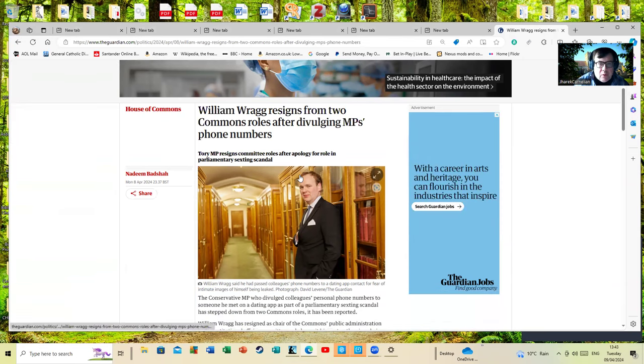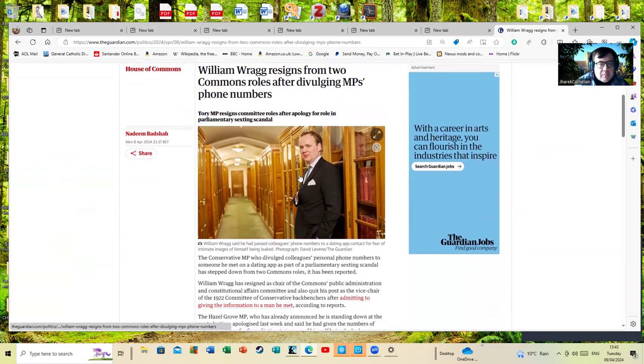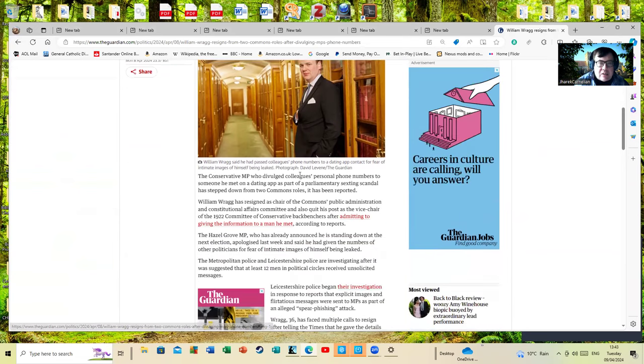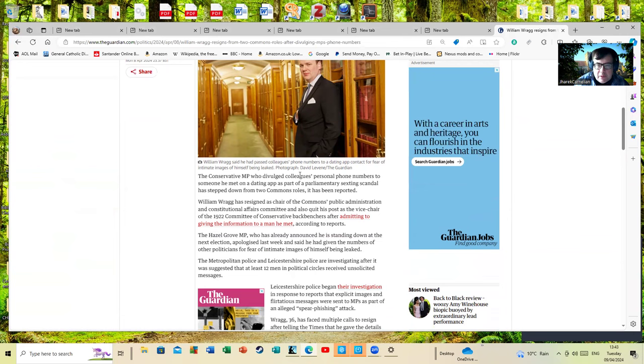Tory MP resigns committee roles after apology for role in parliamentary sexting scandal. The Conservative MP who divulged colleagues' personal phone numbers to someone he met on a dating app as part of a parliamentary sexting scandal has stepped down from two Commons roles, it has been reported.